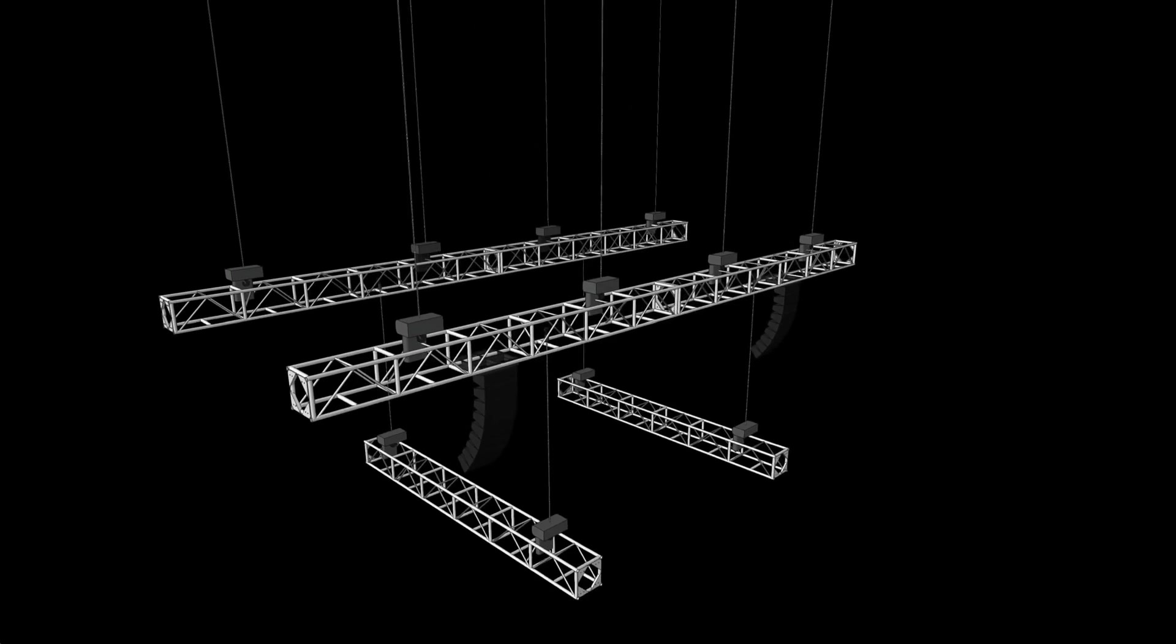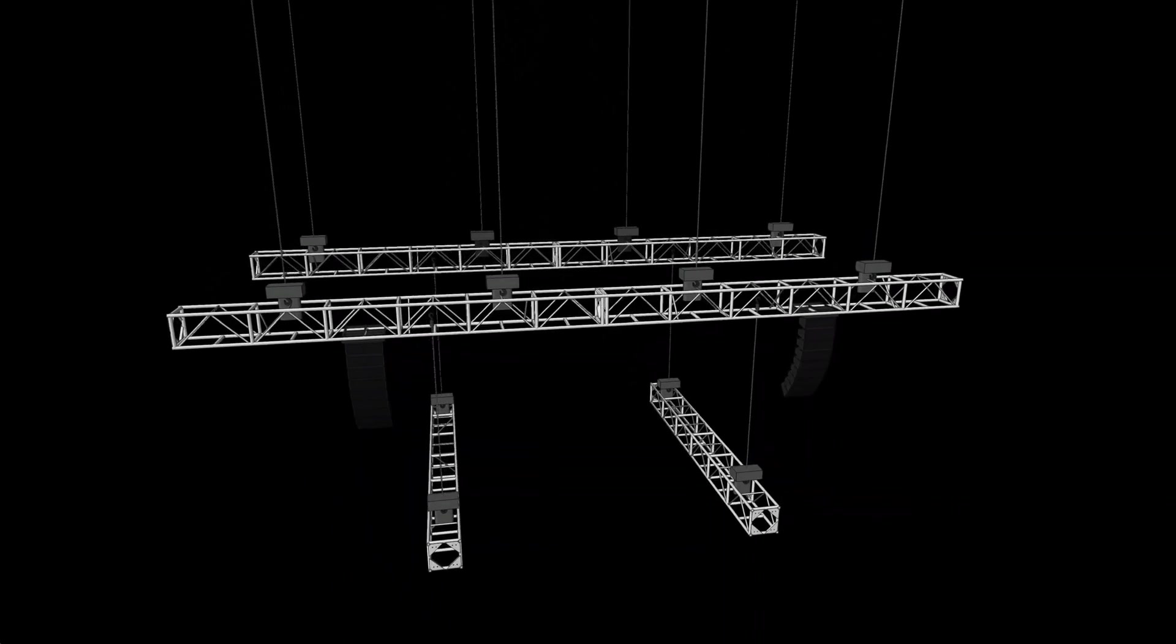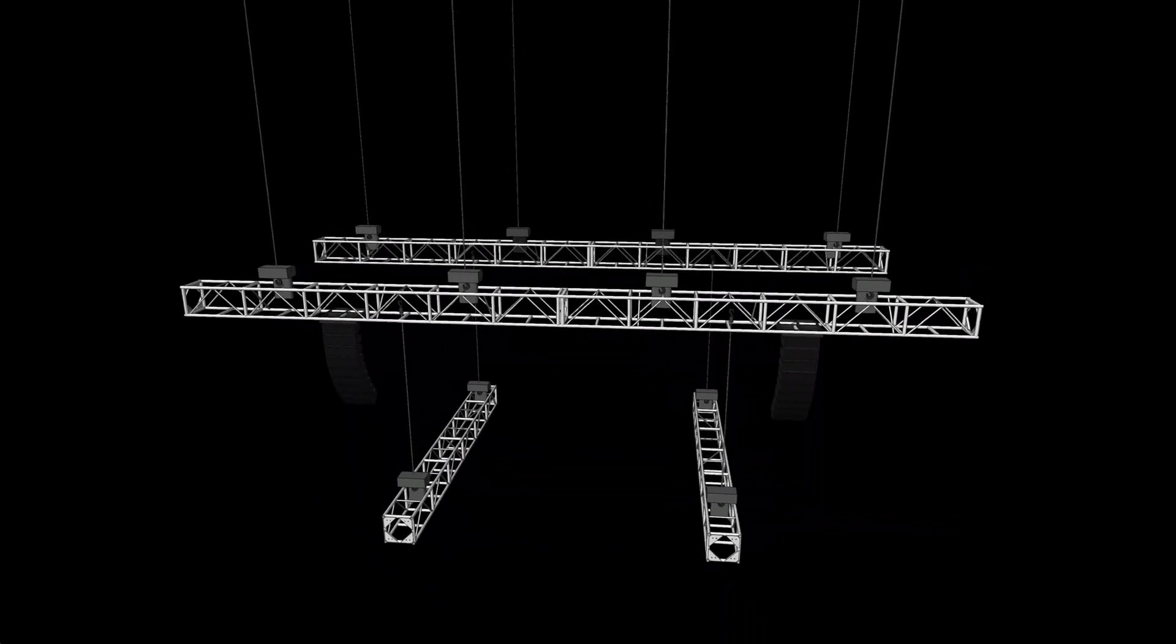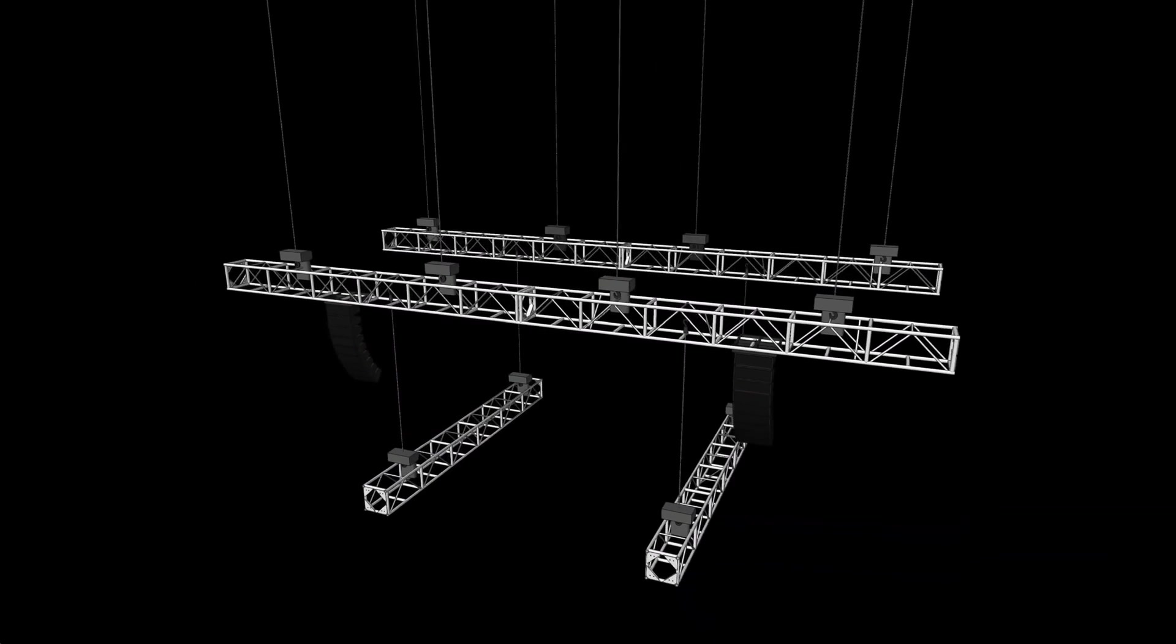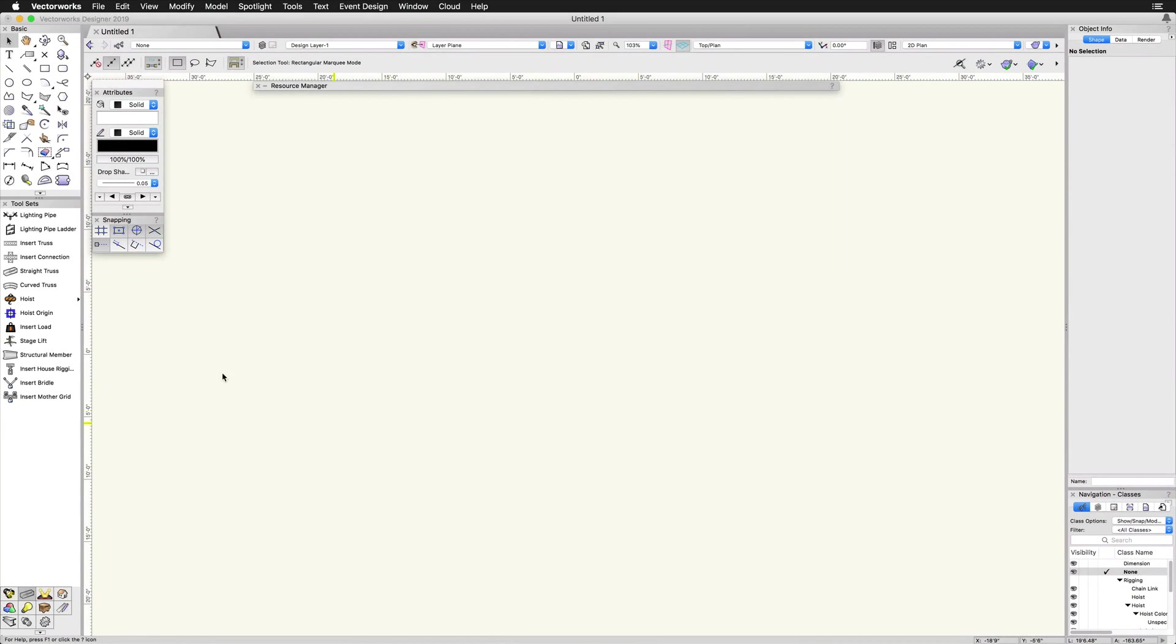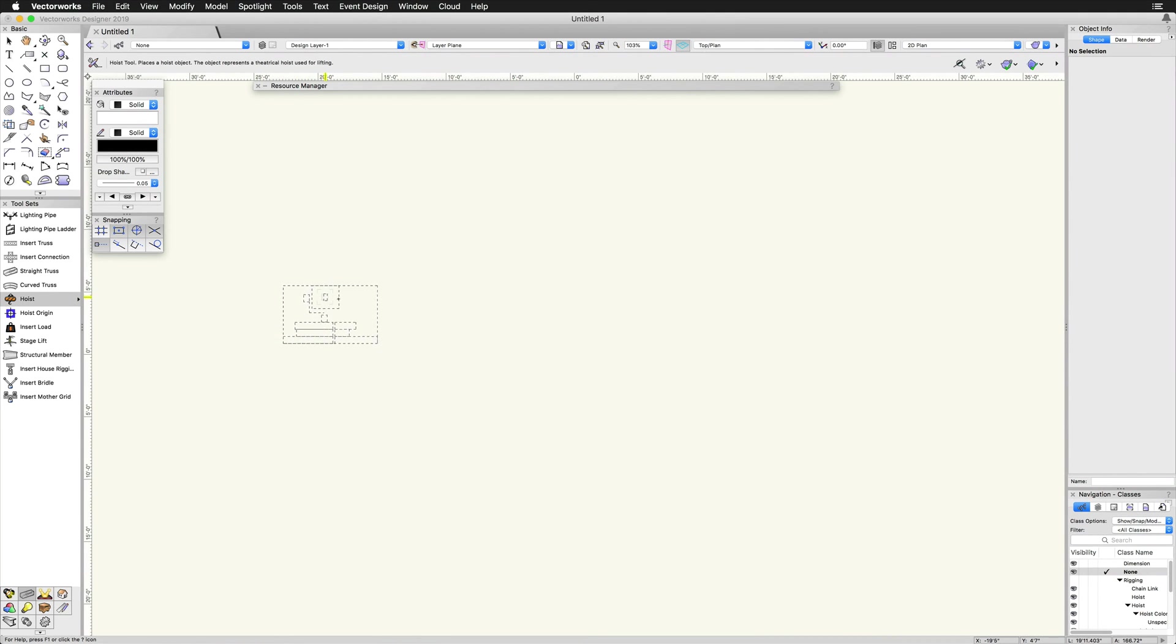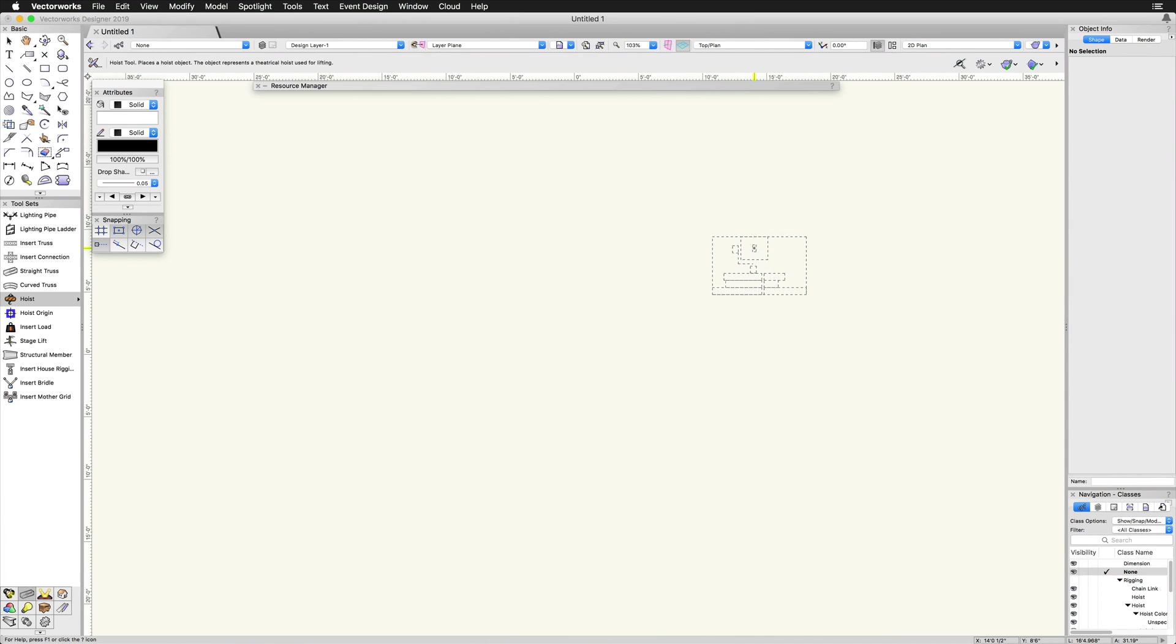In addition, hoists can be used in conjunction with Braceworks for structural analysis. The hoist tool is found in the rigging toolset. To place a hoist, first activate the tool. Now, click once in the drawing area to set the insertion point.